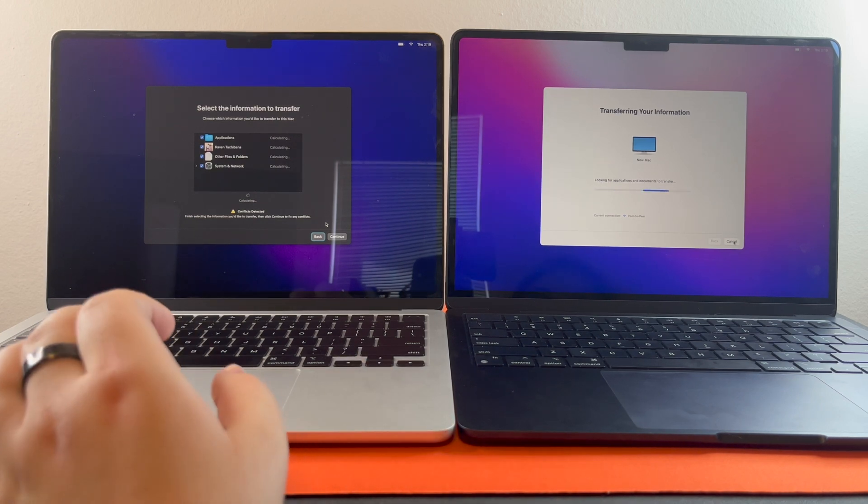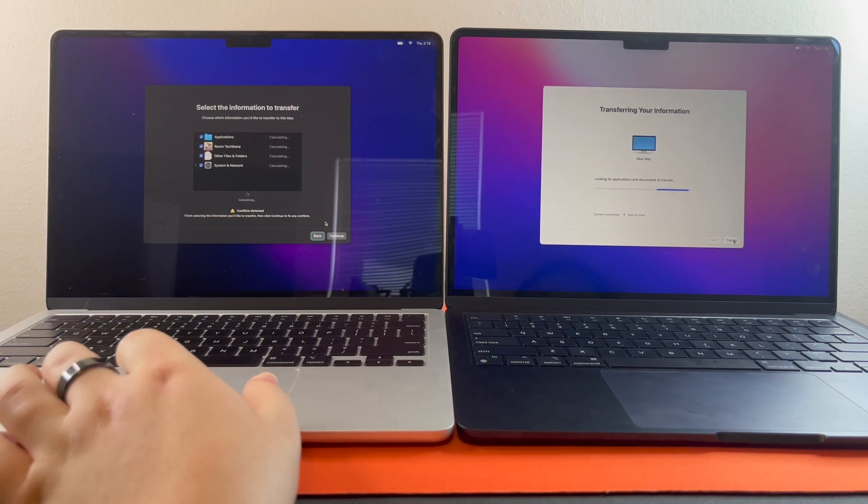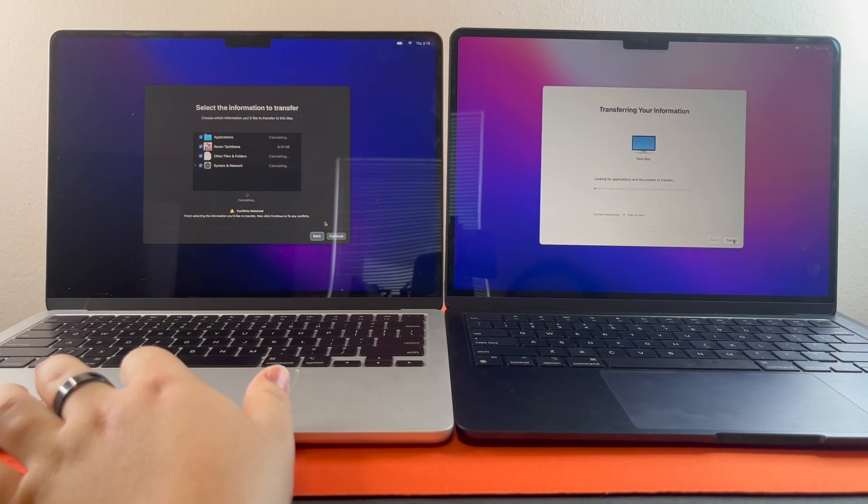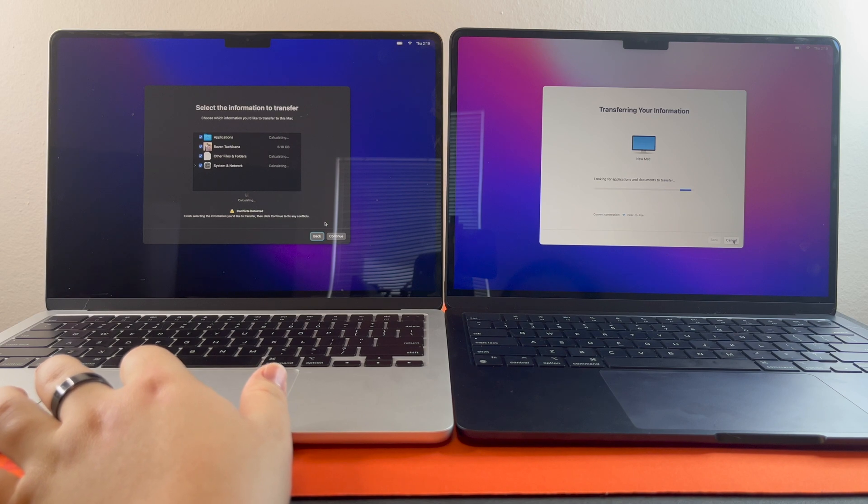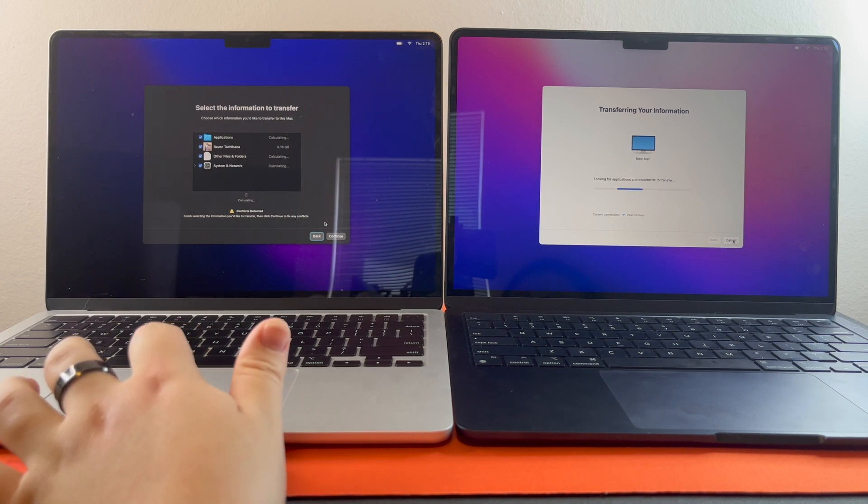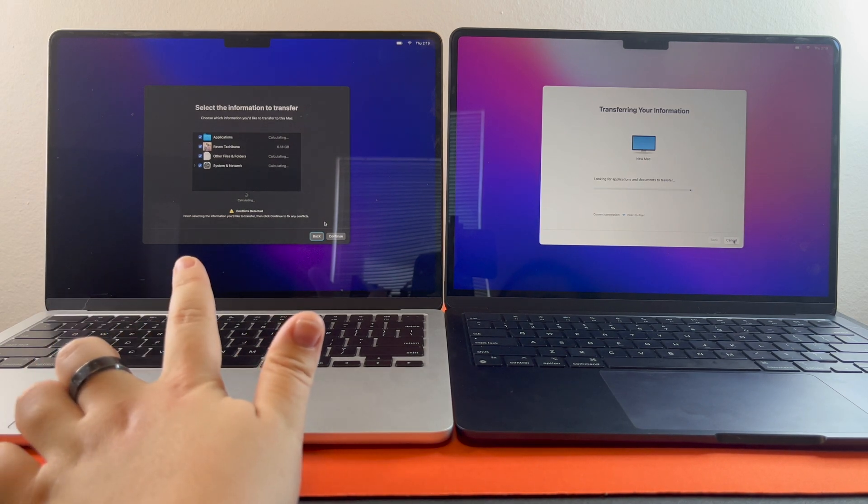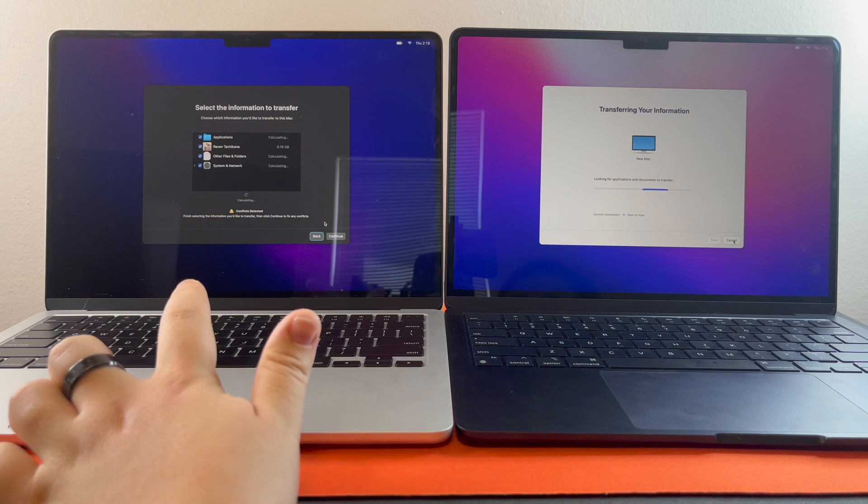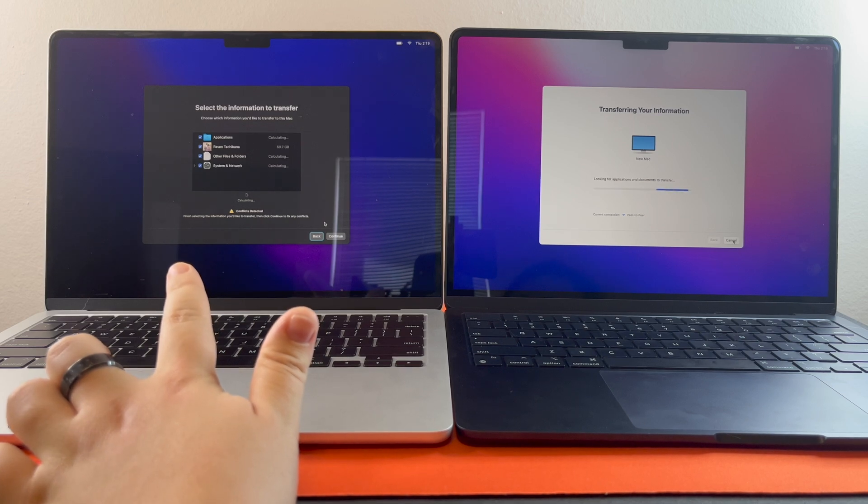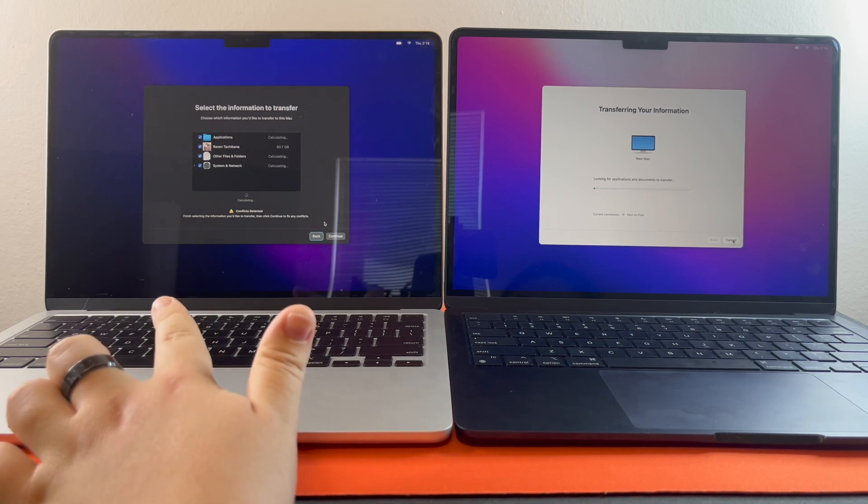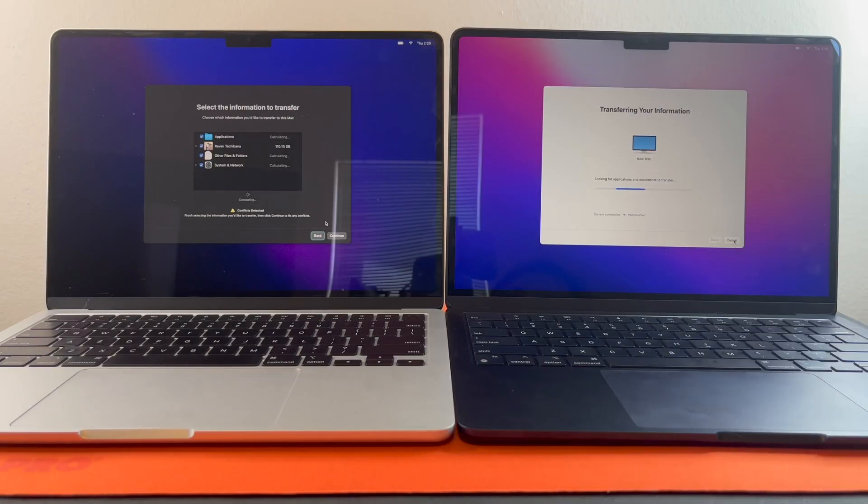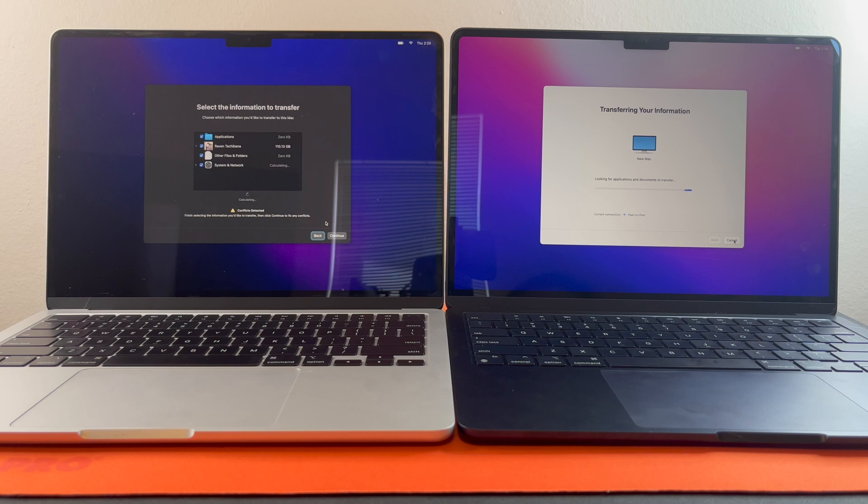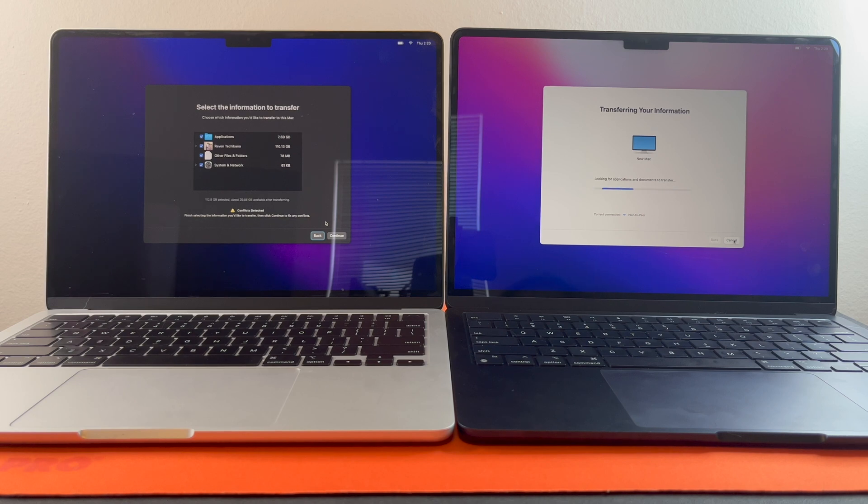And on this screen, it says select the information to transfer. It is currently calculating all the applications and other files and folders. Once it's done calculating, you can hit continue, which we have now finished calculating.